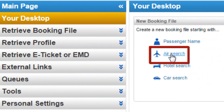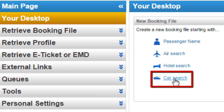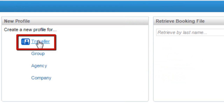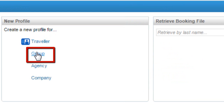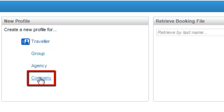From the toolbar, you can create a new Booking File from the Air Module, Hotel Module, or Car Module. From the New Profile option, you can create a new Traveler Profile, a new Group Profile, a new Agency Profile, or a new Company Profile.